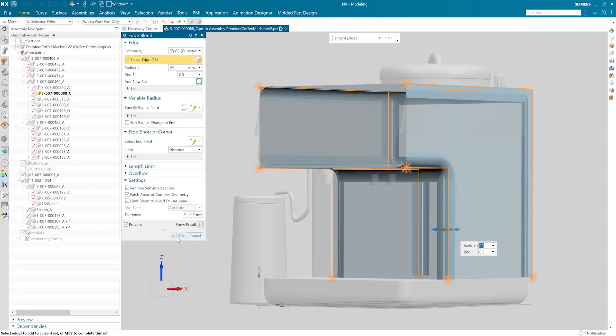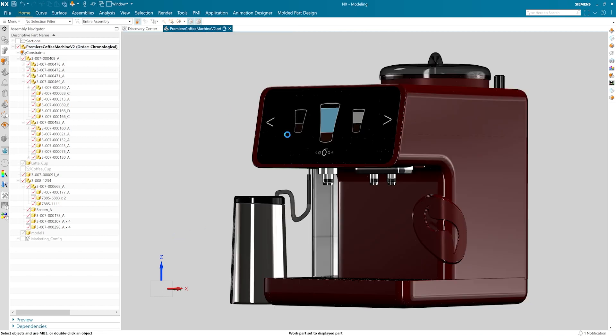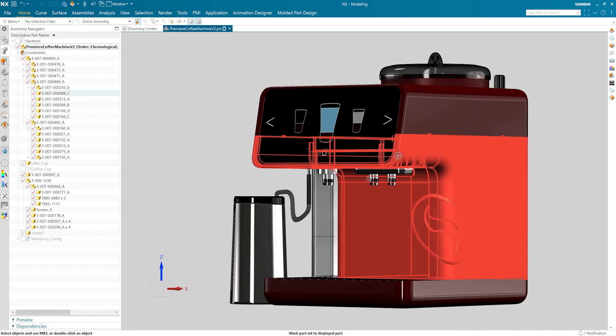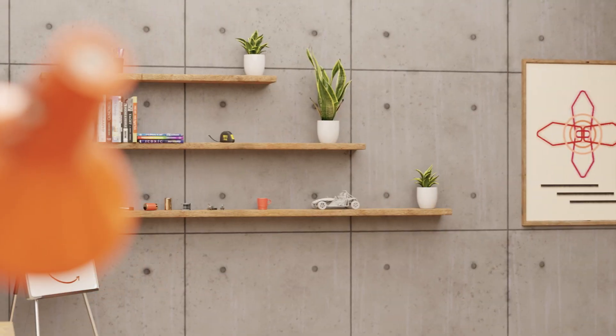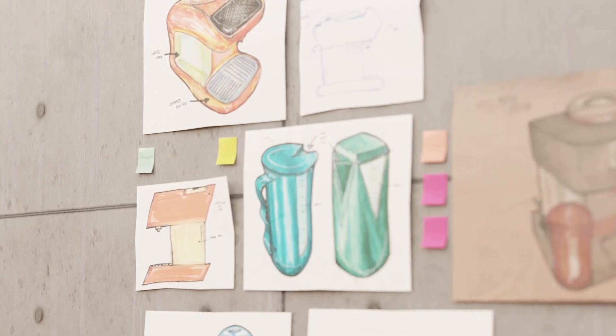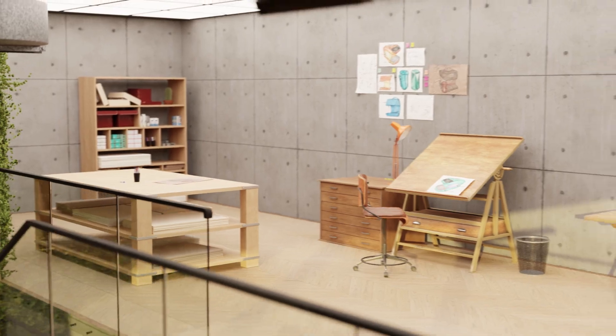However, market research showed that the functional industrial style of the commercial machine didn't appeal to their target consumer demographics. NX's advanced modelling tools allowed the designers to soften the appearance with complex organic geometry, resulting in a smoothly curving exterior. The stylish new exterior shell looks great, but now we need to think about how to manufacture it.